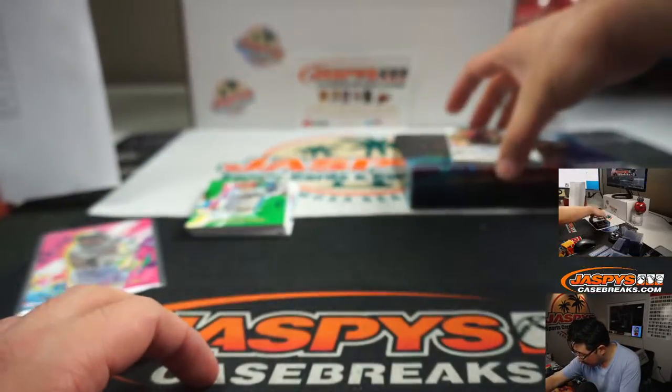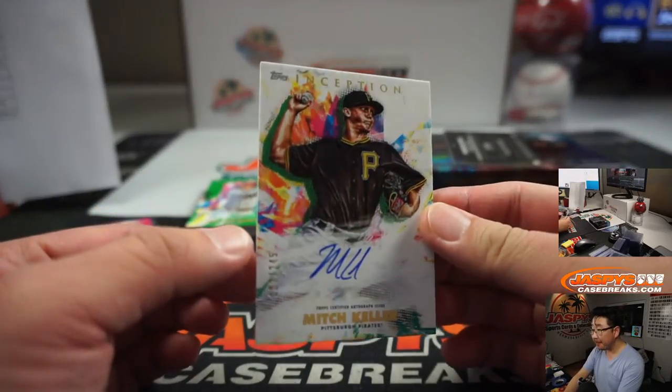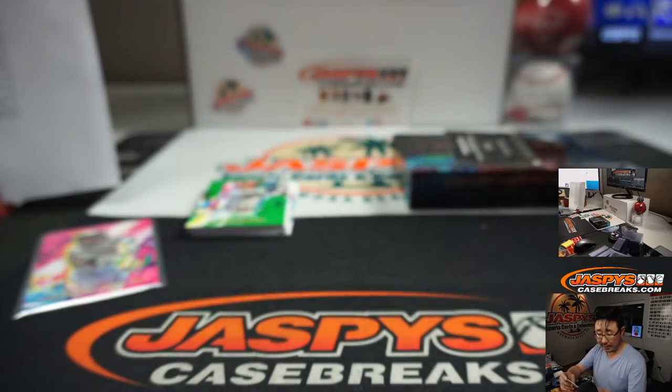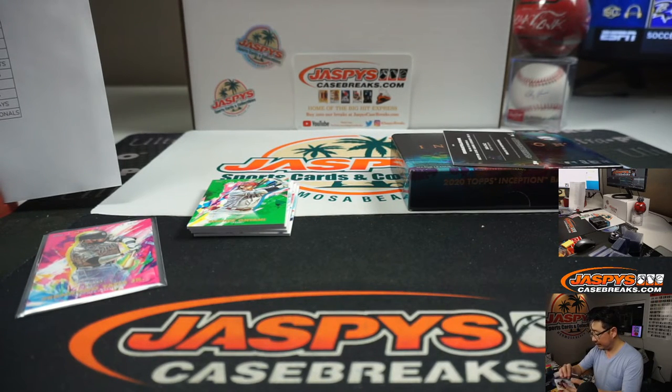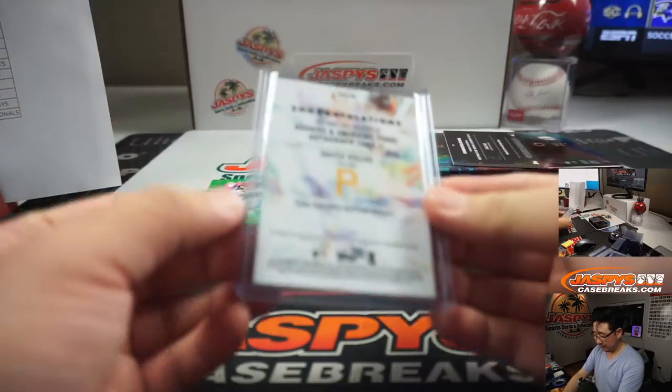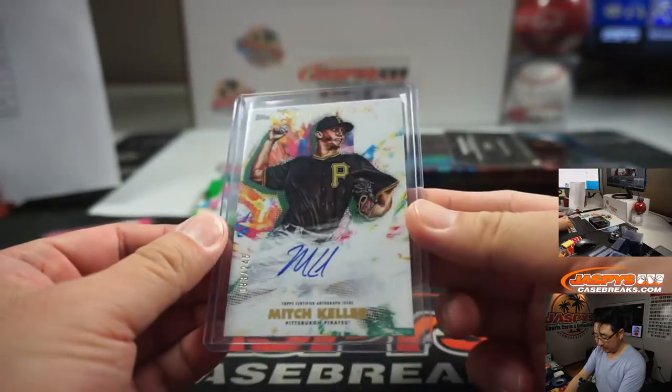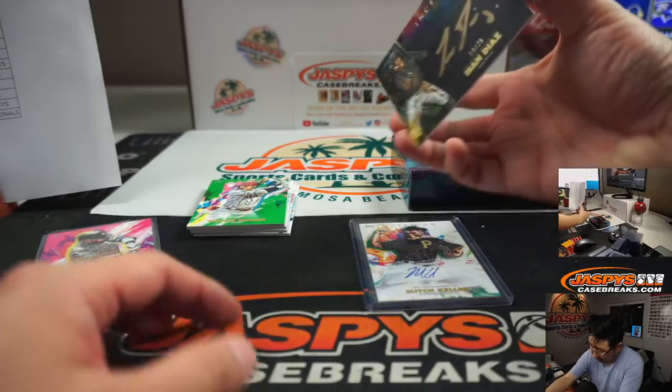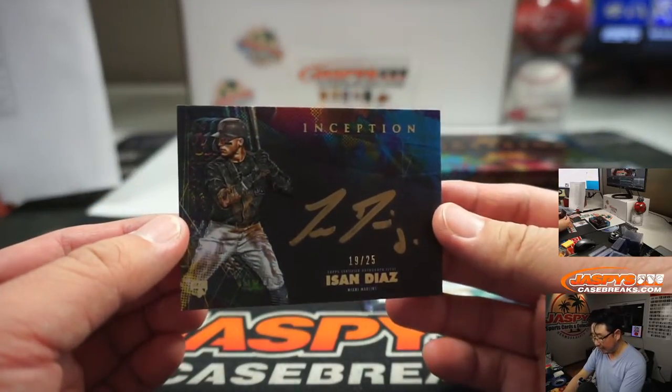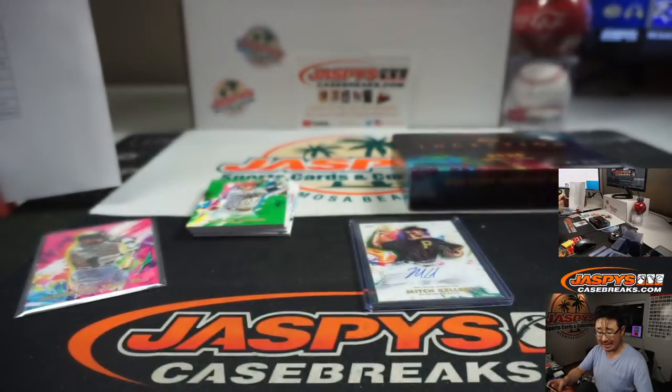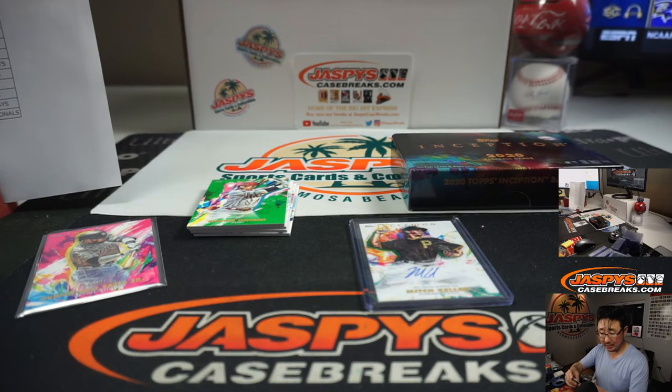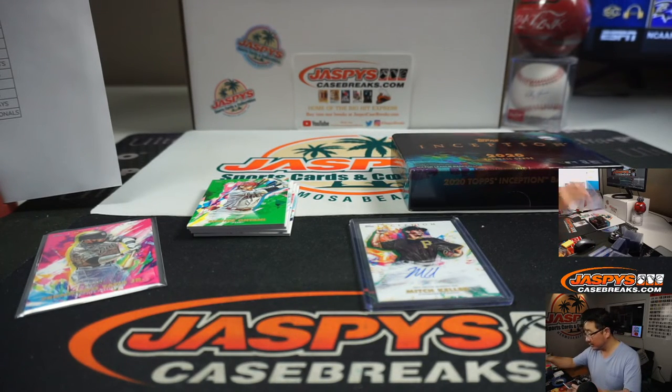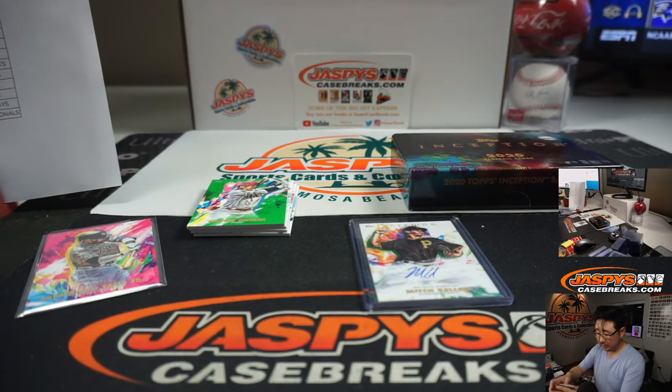There's a Mitch Keller to 245 and a bonus auto. So Mitch Keller to 245 will go to the Pirates, Dan Maddox. And the bonus auto is gold ink autograph 19 out of 25, Isan Diaz for Steve and the Marlins. Oh, yeah, the Marlins too.